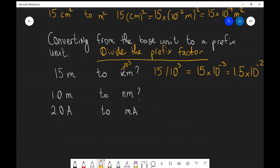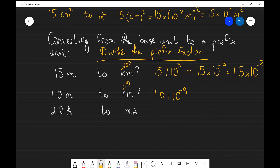Moving on: convert 1 meter to nanometers. Nano stands for 10 to the power of minus 9, so we need to divide 1 by 10 to the power of minus 9. That gives us 1 divided by 10⁻⁹, which equals 1.0 times 10 to the power of plus 9 nanometers.